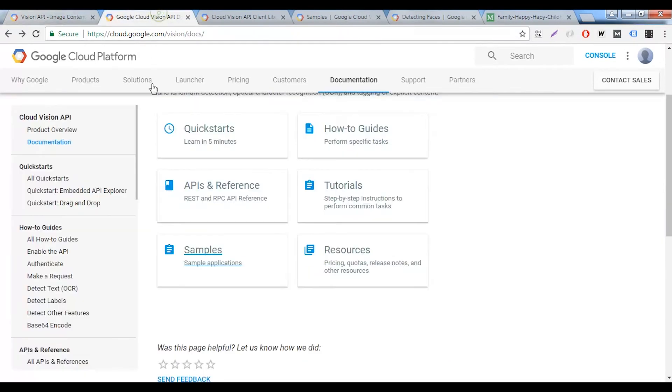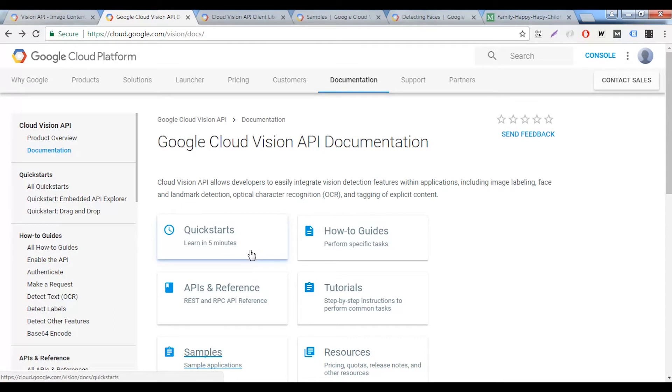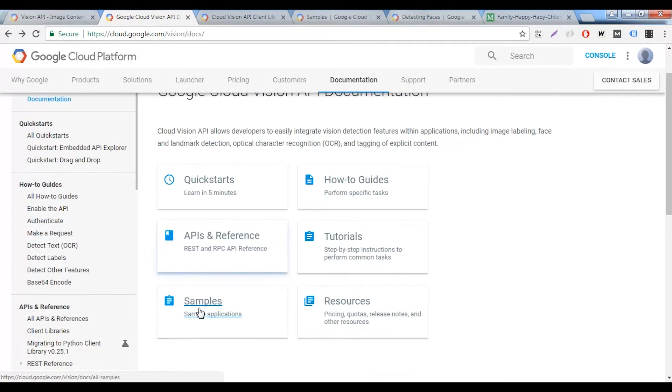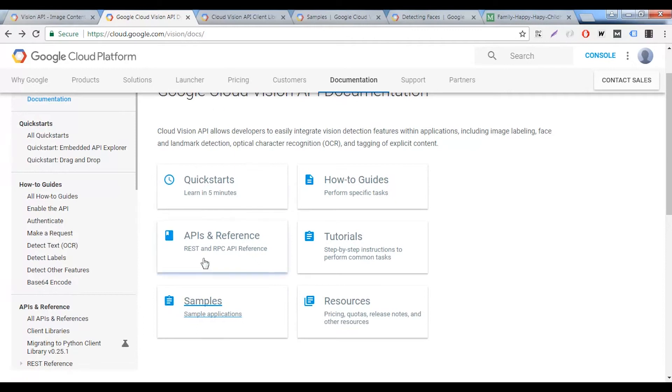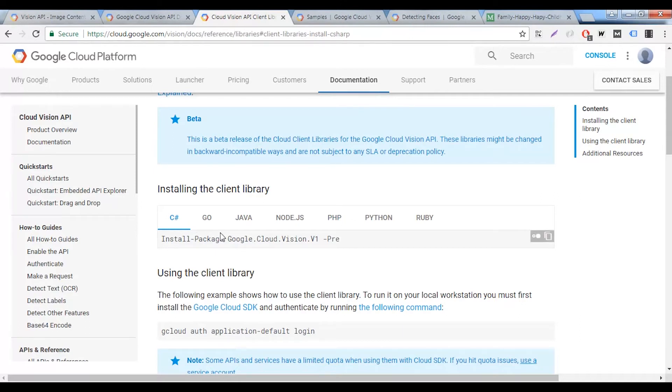We also have documentation that's available that Google has provided to us that's very accurate and very helpful. We have a quick start guide, the various APIs and references that are available. We'll go through the client libraries that are available. You have client libraries for all the various languages that you could code this API in. We have C Sharp, PHP, Python, Ruby, a host of other languages as well and applications.